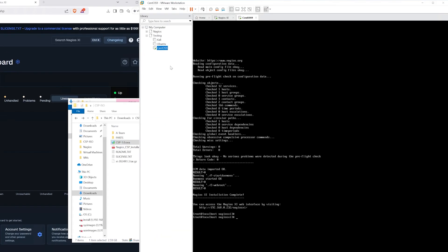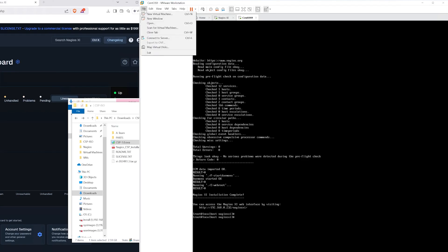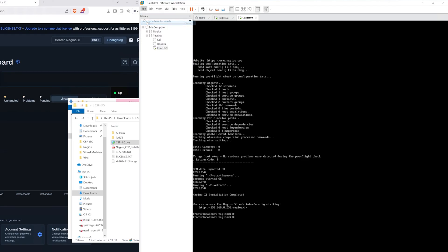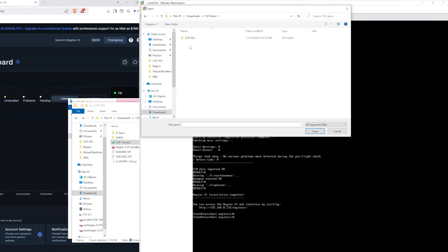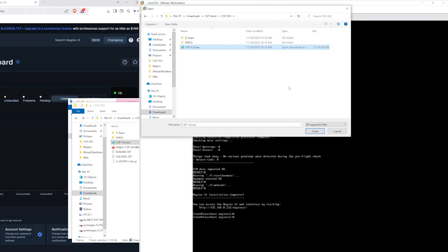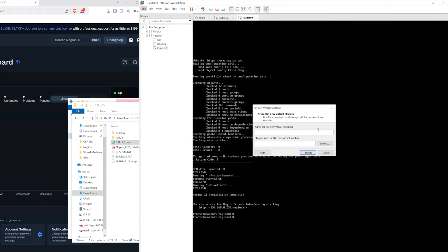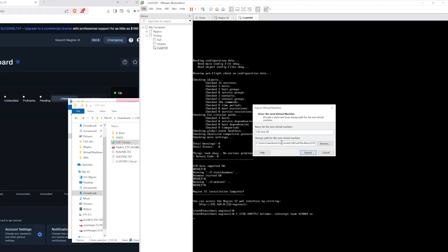So we're going to go back to vmware workstation or any kind of virtualization software that you have. We will click file and then click open. Then we want to find that ova that we just downloaded, we can find that csp1.0.ova and click open. Now we want to name this virtual machine so I'm going to name it csp test xi and we will leave it in the default location. Now we want to click import.